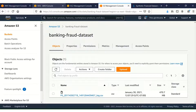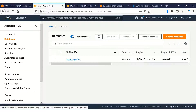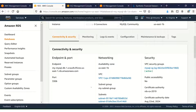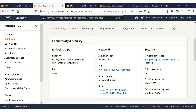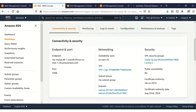Let me go to RDS and show you the database. I have already created a MySQL database on a db.m5.large instance. Here is the endpoint URL for this MySQL database engine. I have created this MySQL database engine on the private subnet with no public accessibility — public accessibility is set to no.